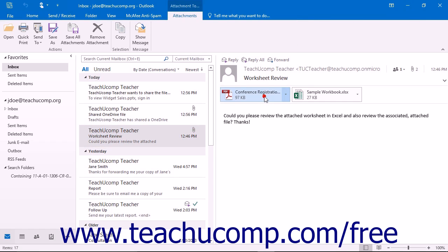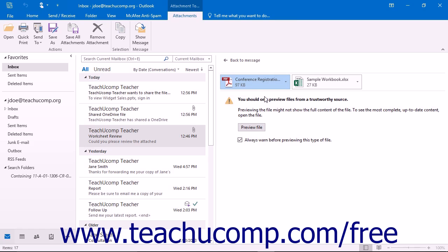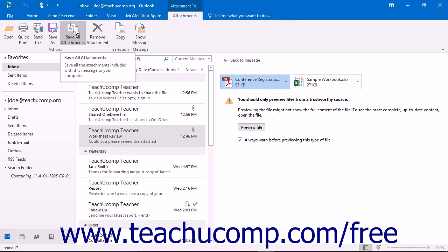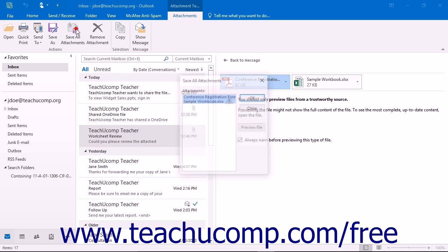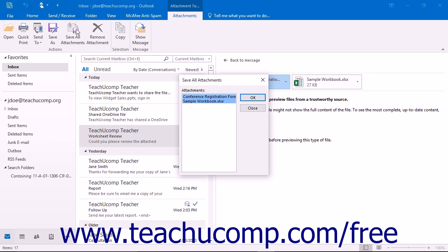If you have multiple files attached to an email, choose the Save All Attachments button in the Actions button group of the Attachment Tools contextual tab in the ribbon to save all the attachments into a folder you select.